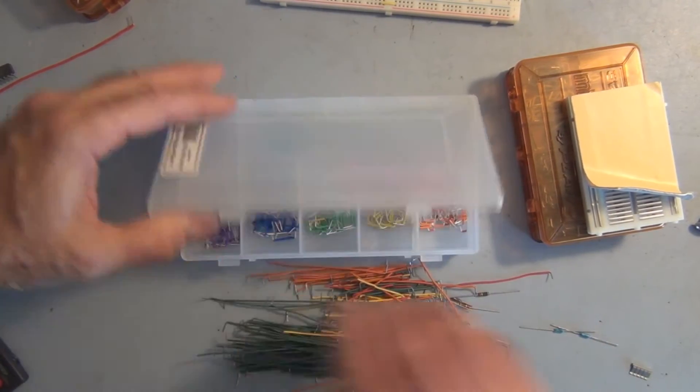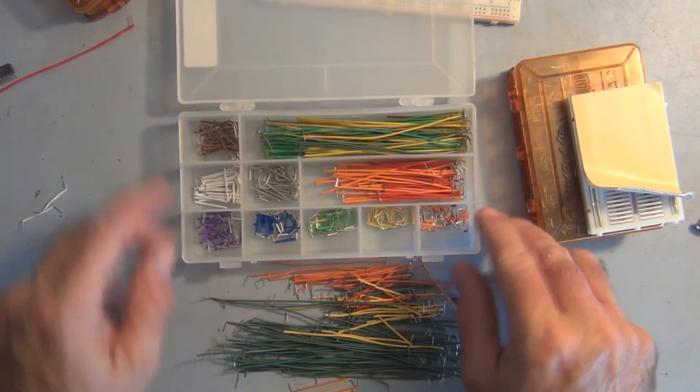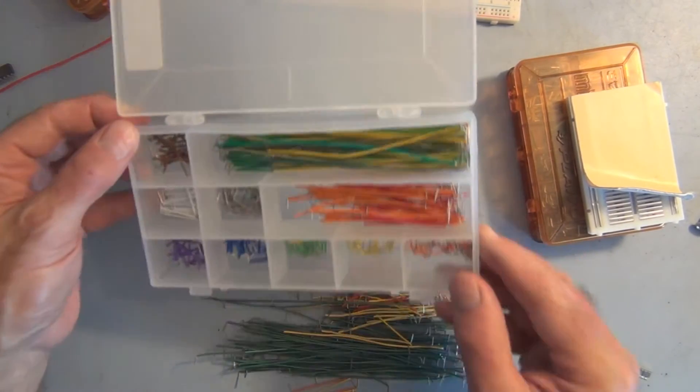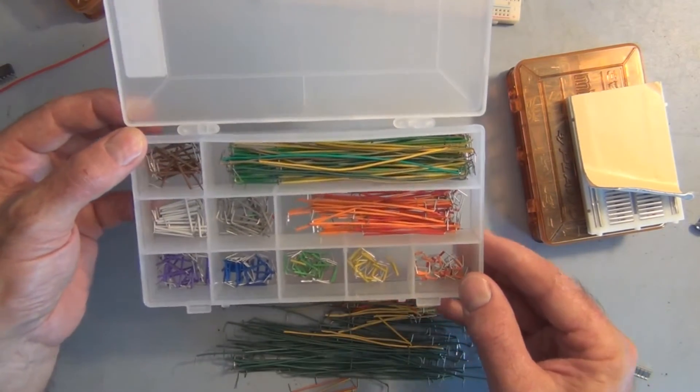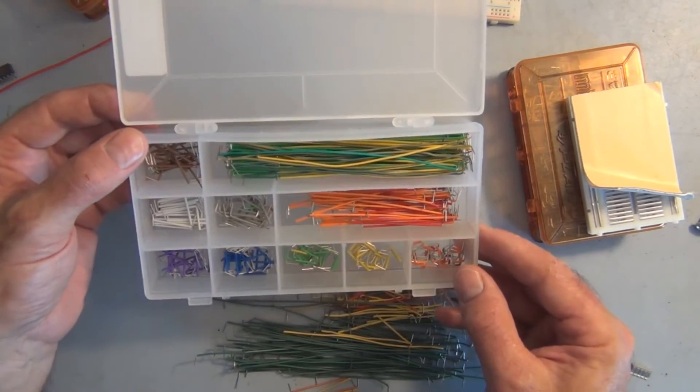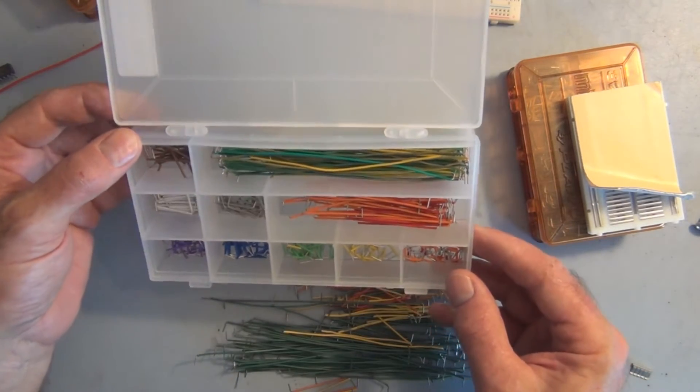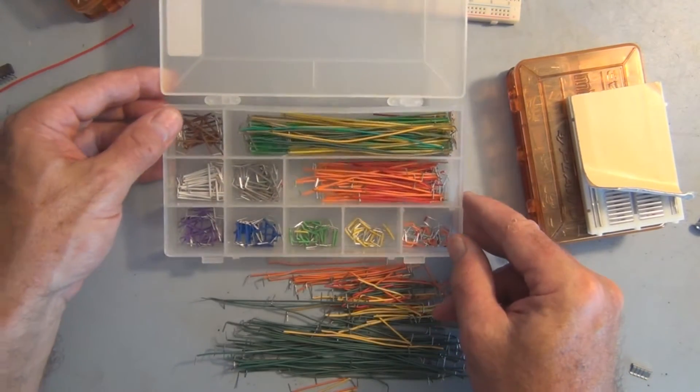You can get these kits and it comes with a nice little container with different length slots that you can put the different length of wire in.